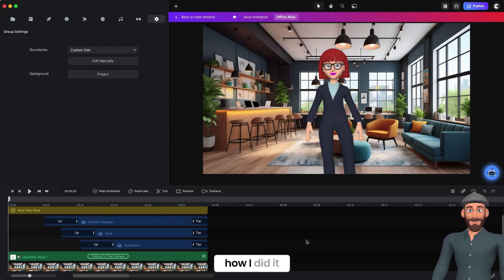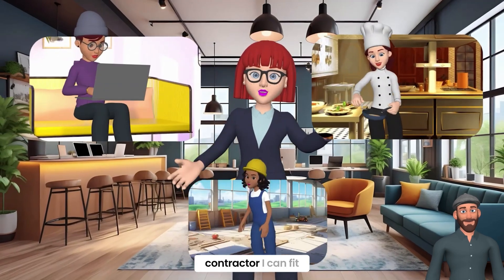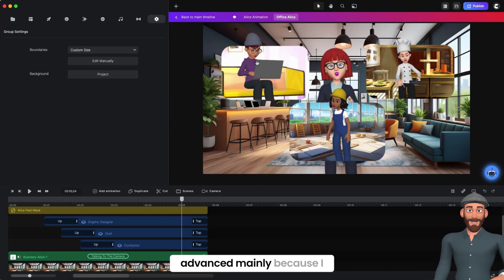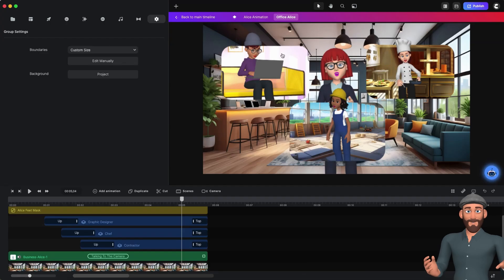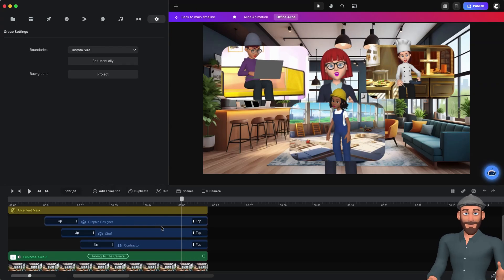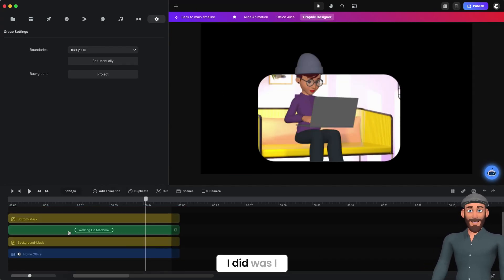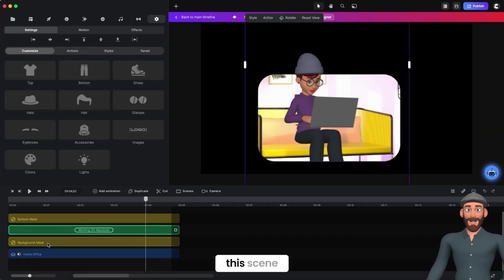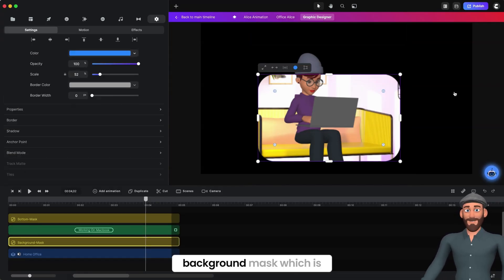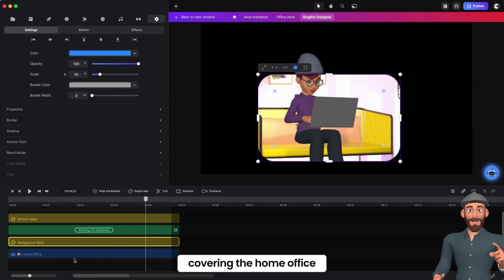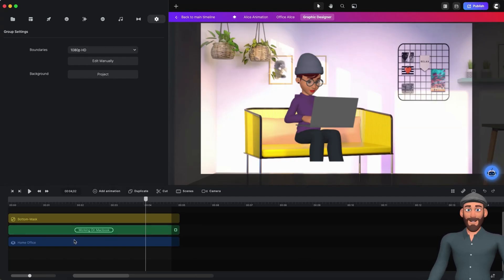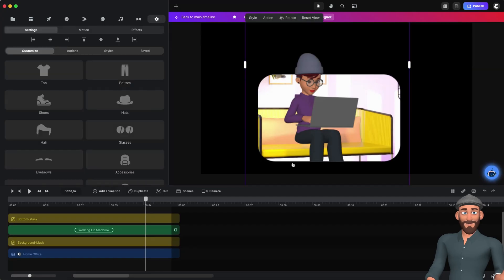'Whether it's designing, cooking, or working as a contractor, I can fit into pretty much all of your scenes.' This one is a little more advanced, mainly because I have each of these three inside of both scenes. I created this first one, which is the graphic designer — I put Alice inside of this scene, a home office, and had her sitting down working on a laptop. I have the background mask covering the home office. I'll delete it so you can see it's cut out right there, and she's cut off where the other piece is.